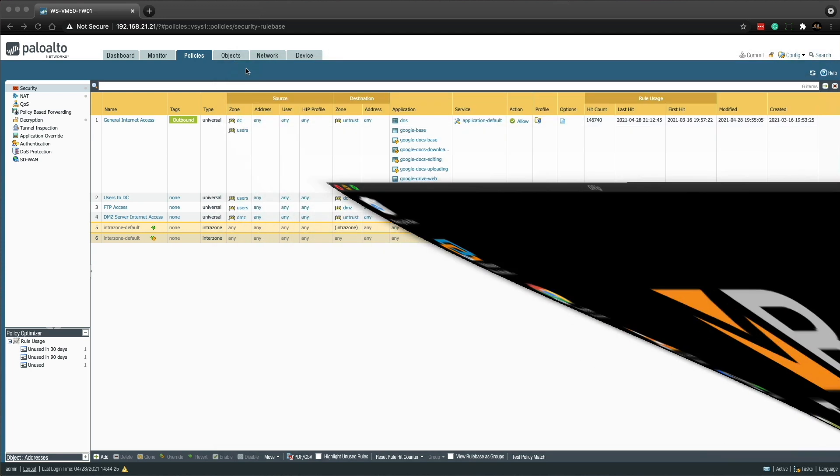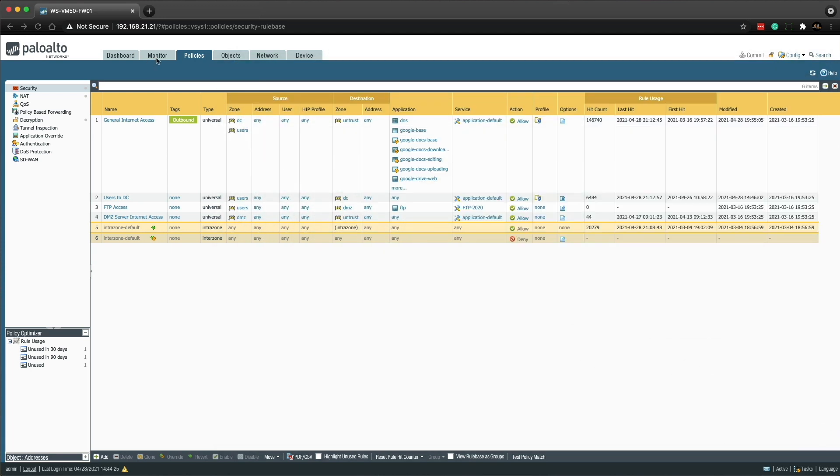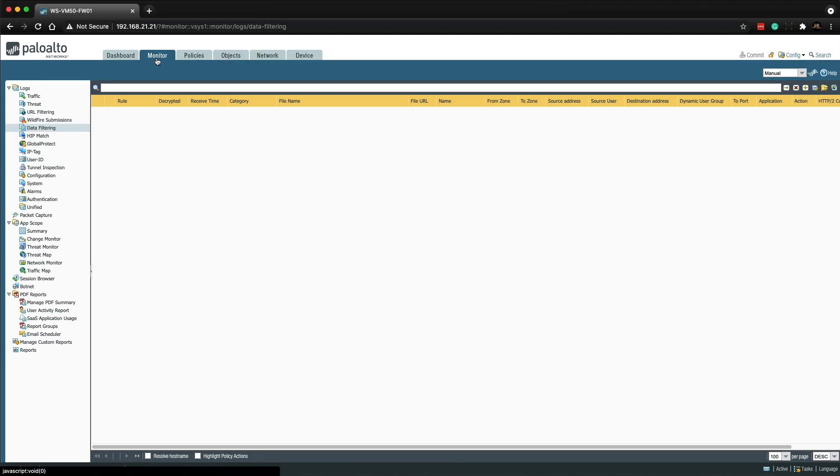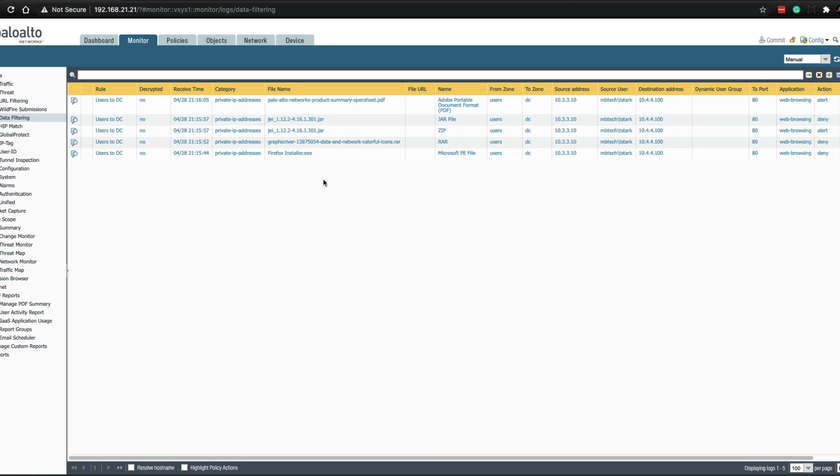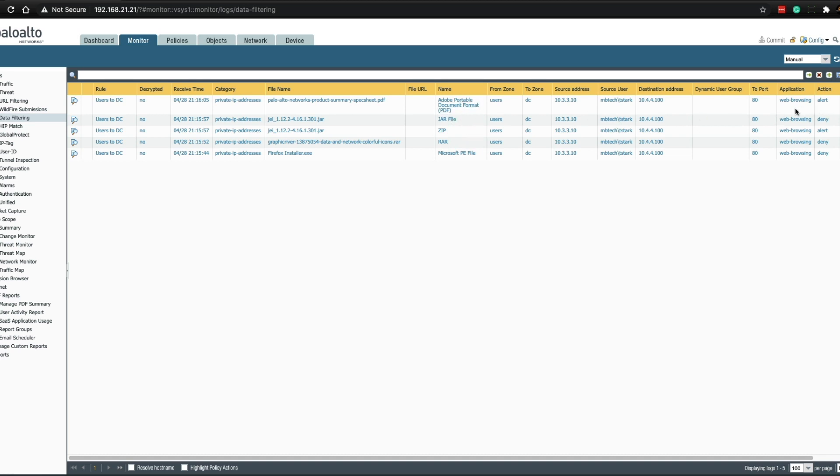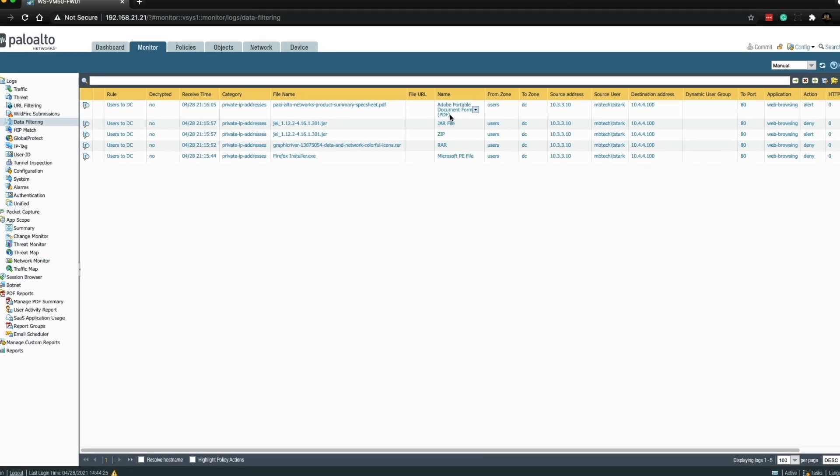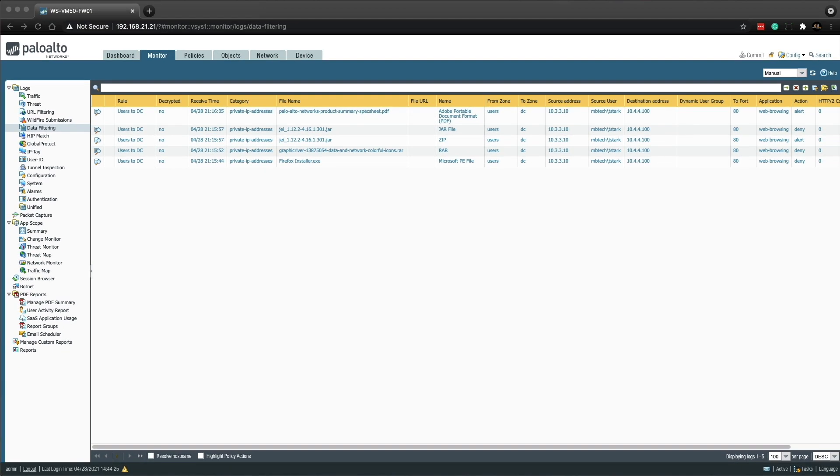So now we can go back to the firewall and check out the data filtering logs. If we minimize this and go to the monitor tab, we're on the data filtering. And as you can see, the first one in was the .exe and it was denied. The RAR file was denied. The JAR file alerted, but then denied because it was recognized as a JAR. And then finally, the PDF was allowed through because the action was set to alert. This one wasn't in the block list. So at this point, file blocking is working absolutely fine.